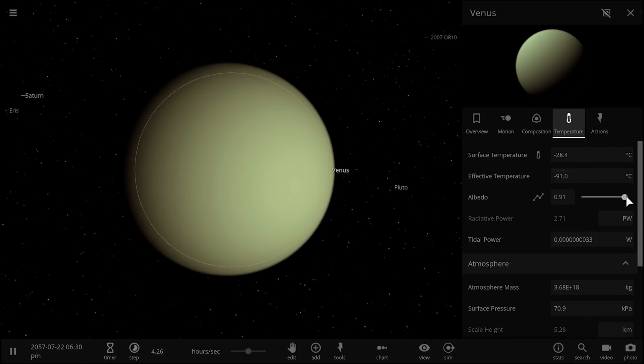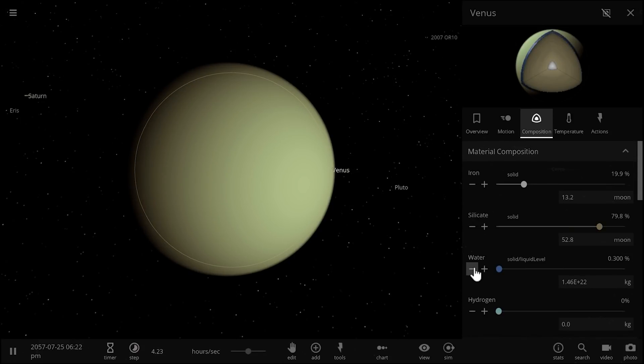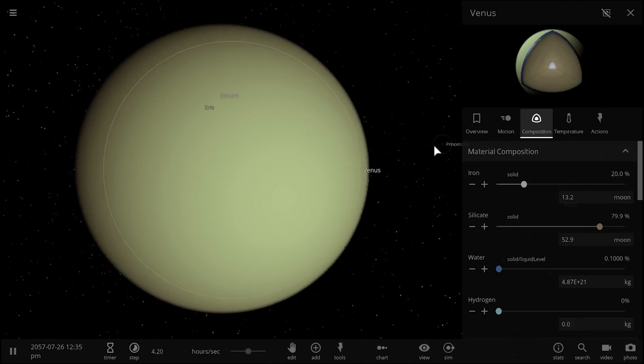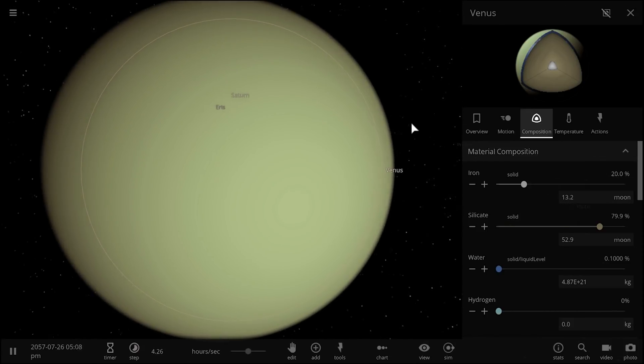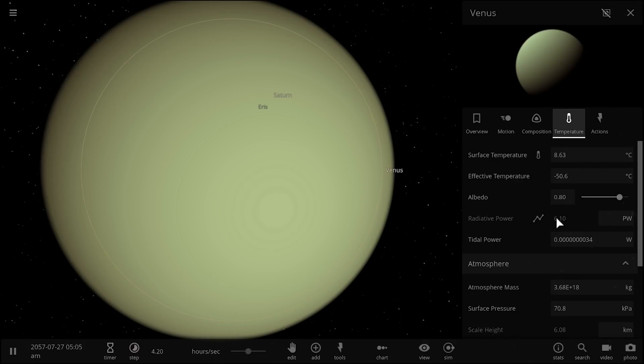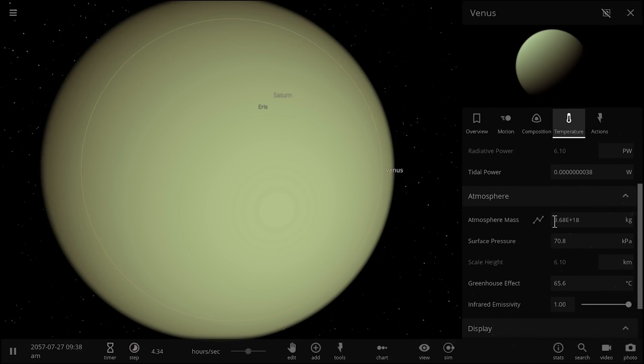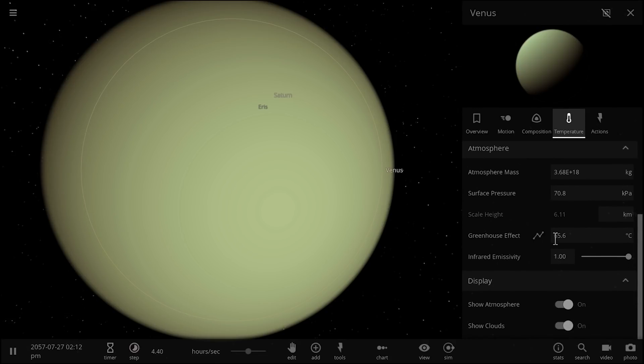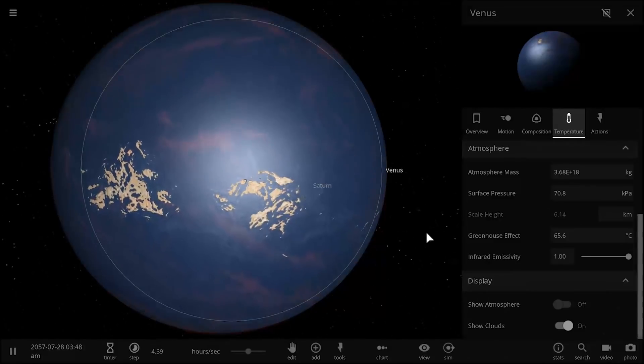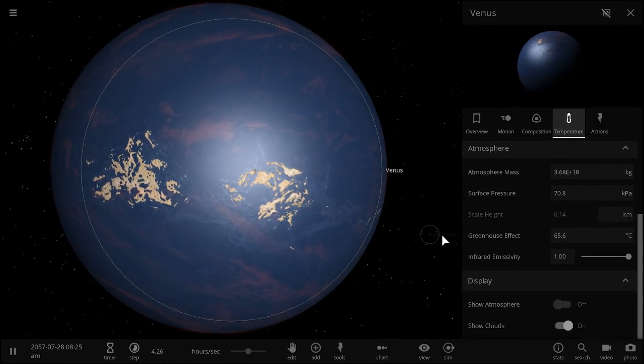Right now it's actually getting a little bit chilly to the point where it's not going to have liquid water. So let's decrease the Albedo a little bit and give it just a little bit of water so that we can have something on the surface. And I can already see a water layer developing right there. So if we remove the atmosphere, we'll see that there is now liquid water on the surface.